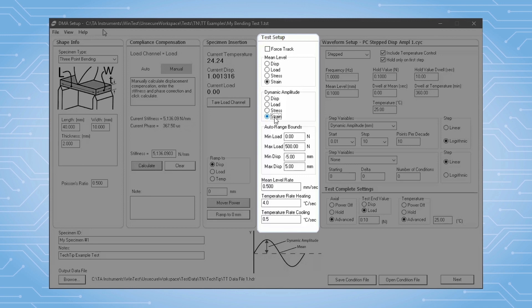We've designed and implemented a new adaptive controller for DMA tests. In addition to tuning-free control, it enables the force track feature to maintain the mean force without requiring users to have any foresight about their specimen stiffness or creep response.